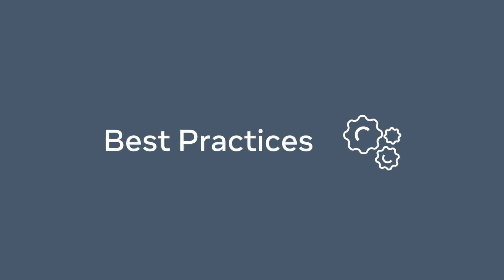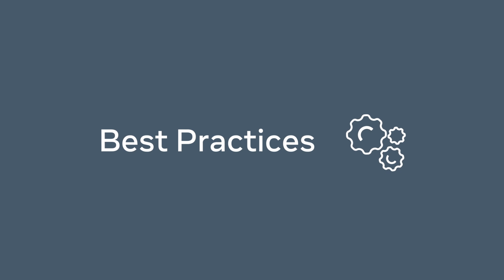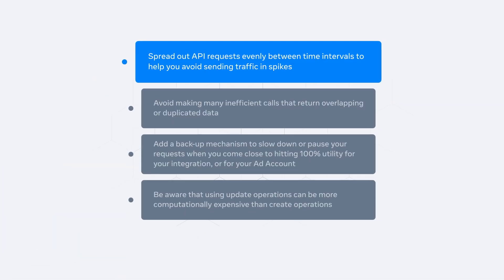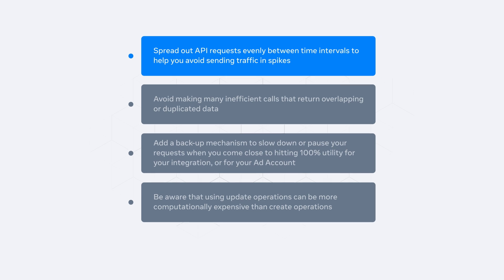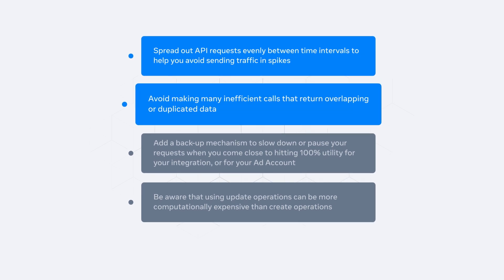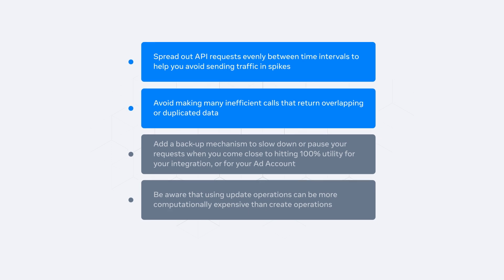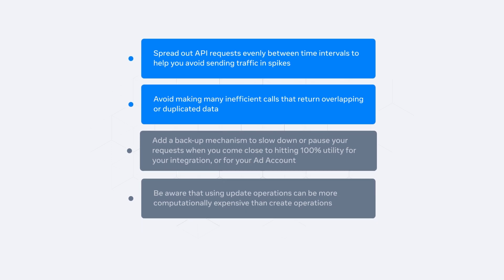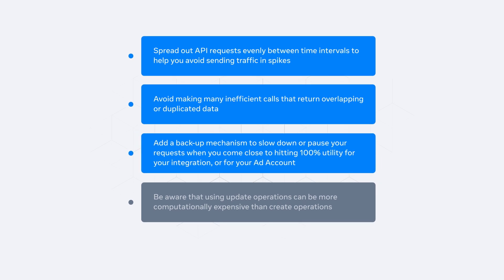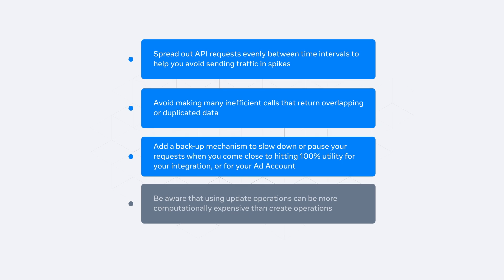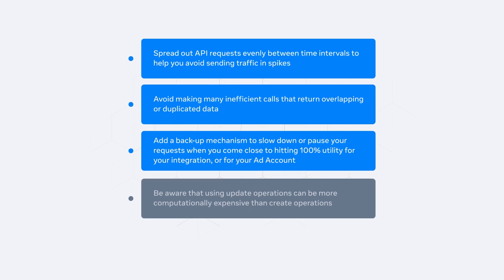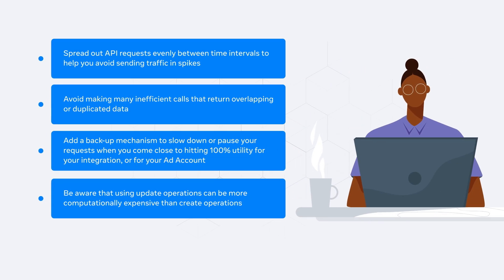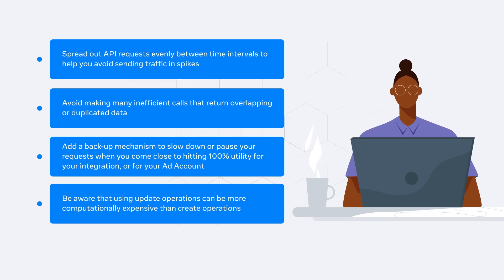As a partner, you should follow these best practices to help build efficient integrations and avoid hitting rate limits. Spread out API requests evenly between time intervals to help you avoid sending traffic in spikes. Avoid making many inefficient calls that return overlapping or duplicated data. Add a backup mechanism to slow down or pause your requests when you come close to hitting 100% utility for your integration or for your ad account. Be aware that using update operations can be more computationally expensive than create operations.